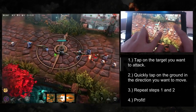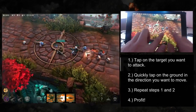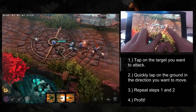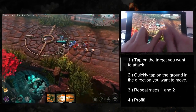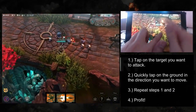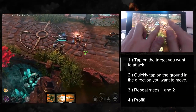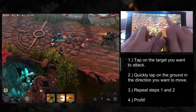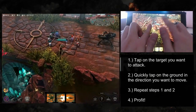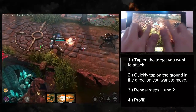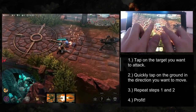So, how do you do it? There are three easy steps. First, tap on the target you want to attack. Second, tap on the direction you want to move. And then lastly, repeat steps 1 and 2. That's it!